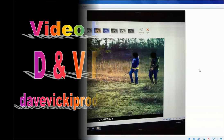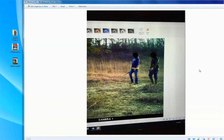All right, guys. Dave here. I cruise through my Facebook account quite often. I go to hunting sites — I belong to a few hunting sites, archery sites and such.